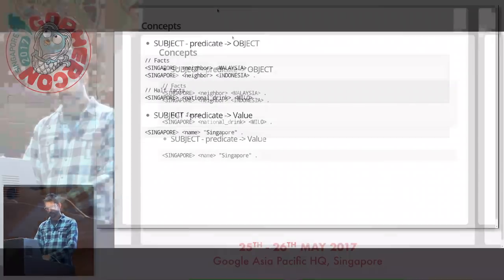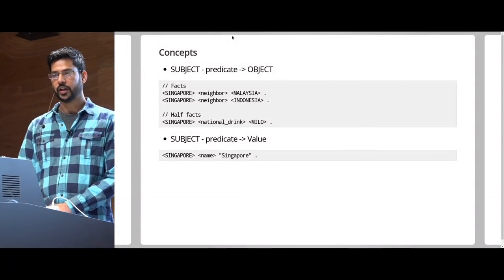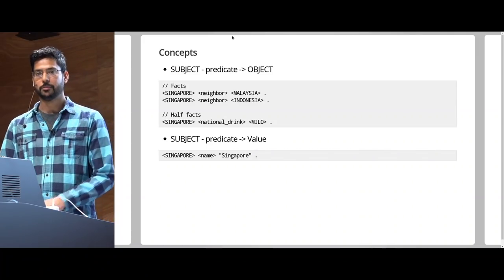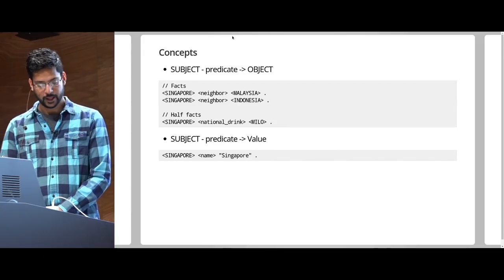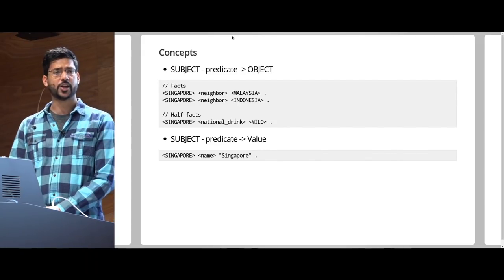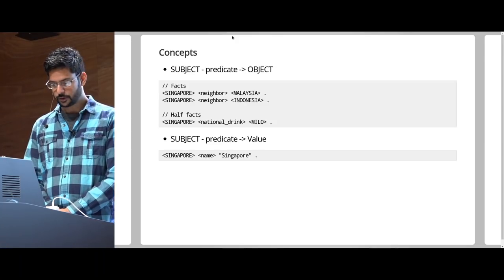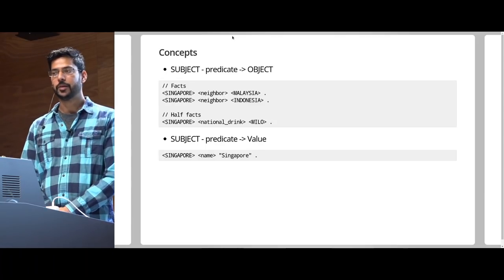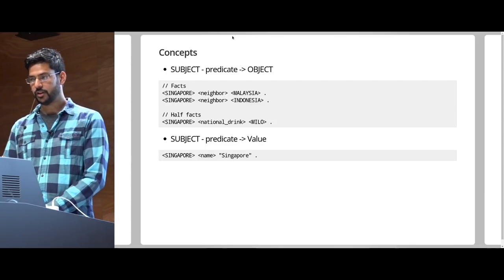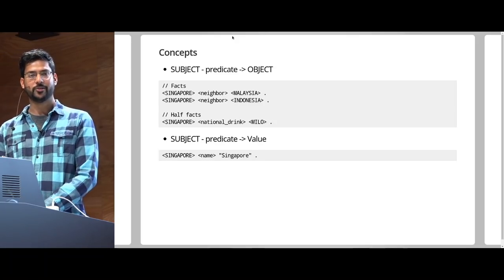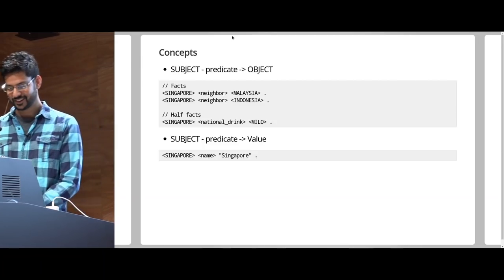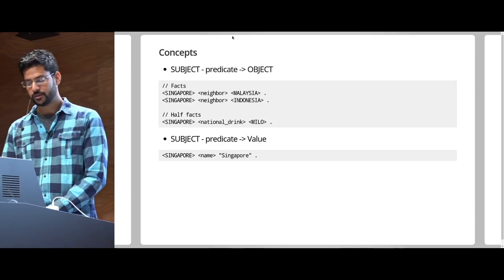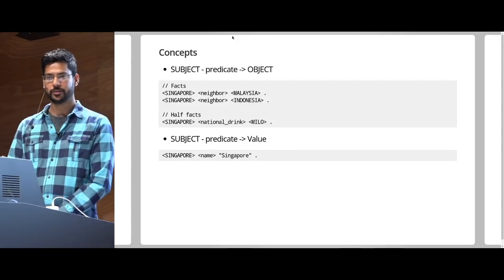So what does graph data look like? We have two kinds of edges. One pointing from a node to another node. If you remember computer science, you will remember two circles and one edge between the two circles. That's node to another node. And second point from a node to a value. Some people think of it as attributes attached to a node. For example, we have facts. Singapore is a neighbor of Malaysia. Here, both Singapore and Malaysia are nodes in the graph, and Singapore is a neighbor of Indonesia. And then there are half facts, like Singapore's natural drink is Milo. It kind of is, just not officially. And then we have the values. For example, Singapore name is quote string Singapore.